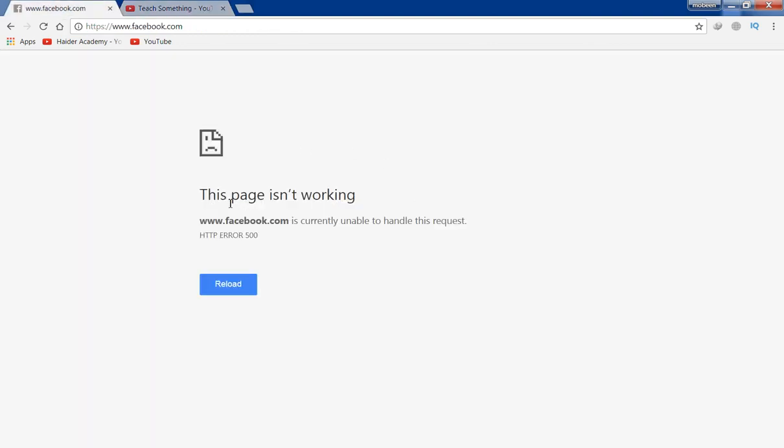to fix a page that shows 'this page is not working' HTTP error 500 in Google Chrome.